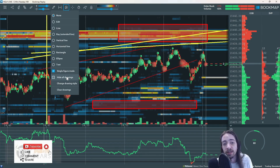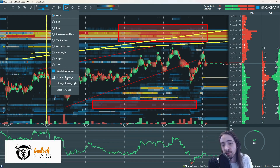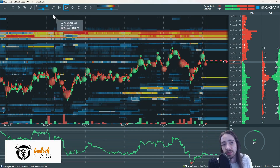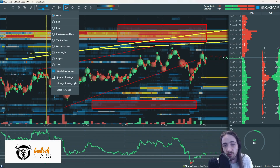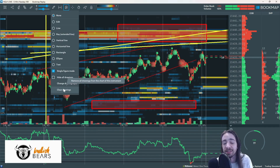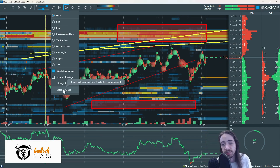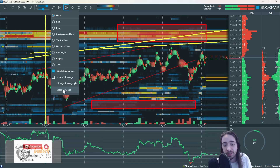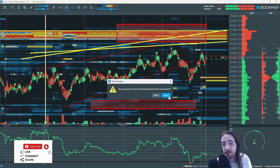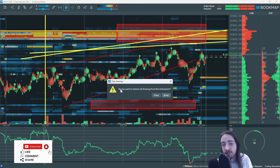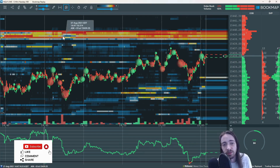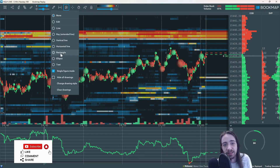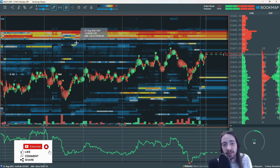Now I'm going to show you how to hide all drawings. We're going to click hide all drawings, then bring it back one more time. And then to clear drawings — because now our chart looks like a mess — we're going to hit clear drawings. It's going to ask you one more time and you're just going to hit clear.